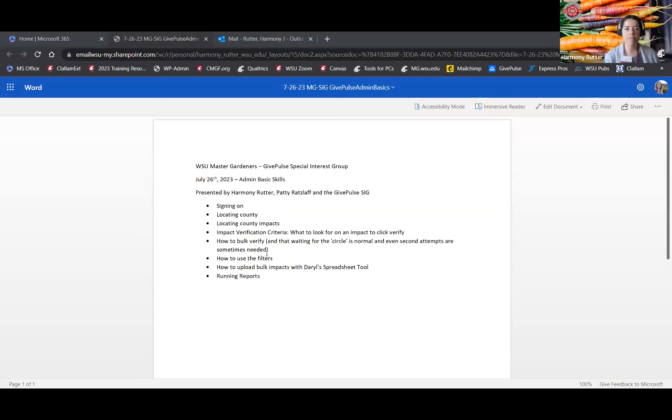Hello, welcome to the Master Extension Master Gardener Special Interest Group. This is a basic skills session and we are recording it. Patty and I did create an agenda, and we're going to go kind of organically back and forth about the various topics. Let me start the screen share here with the agenda so everyone can see what we're hoping to talk about today.